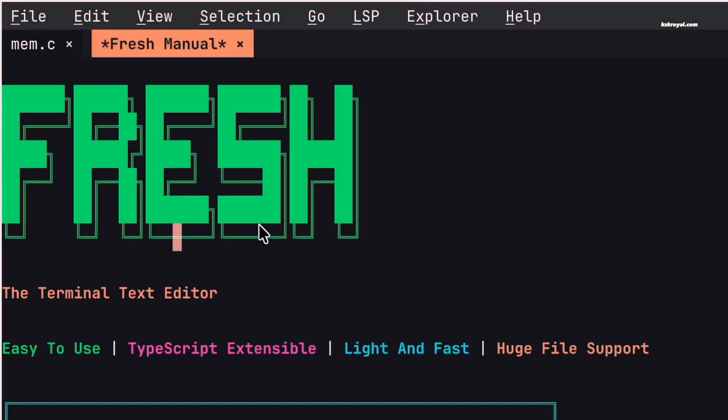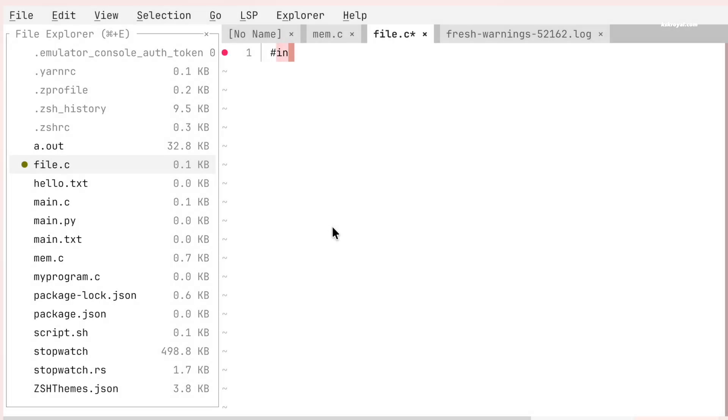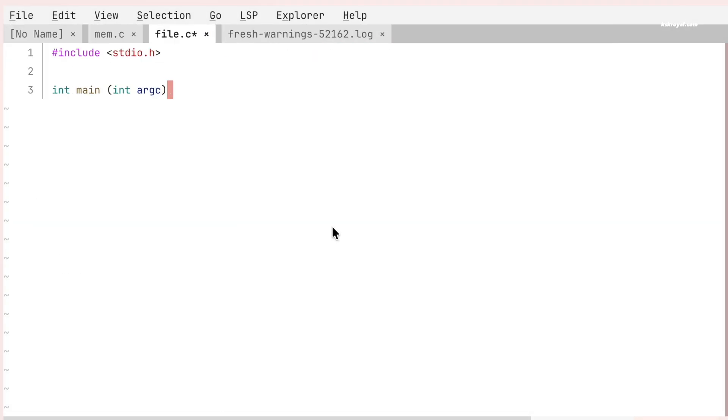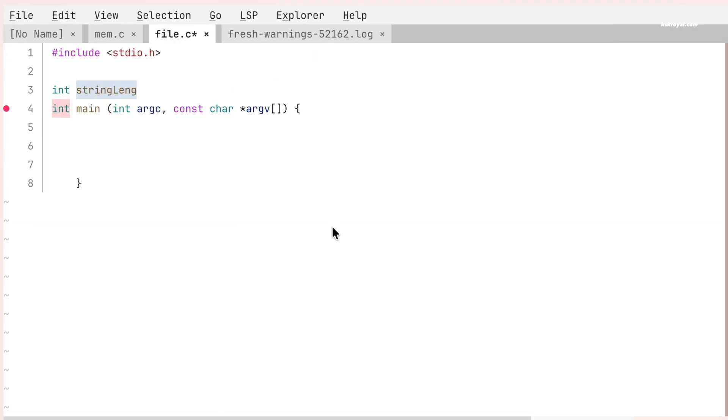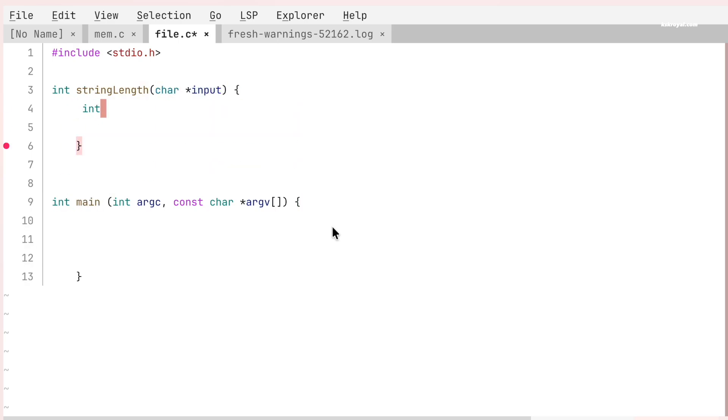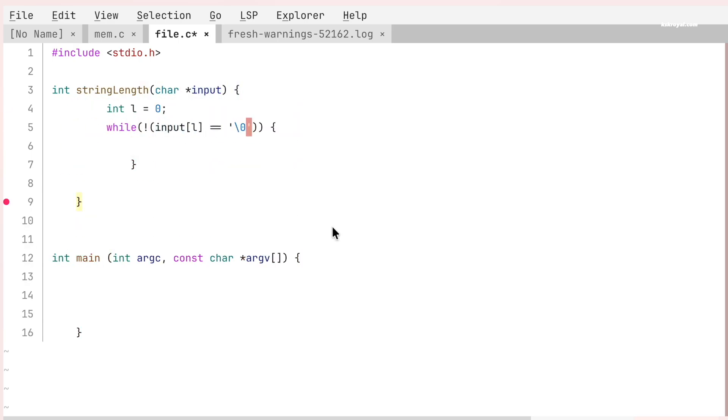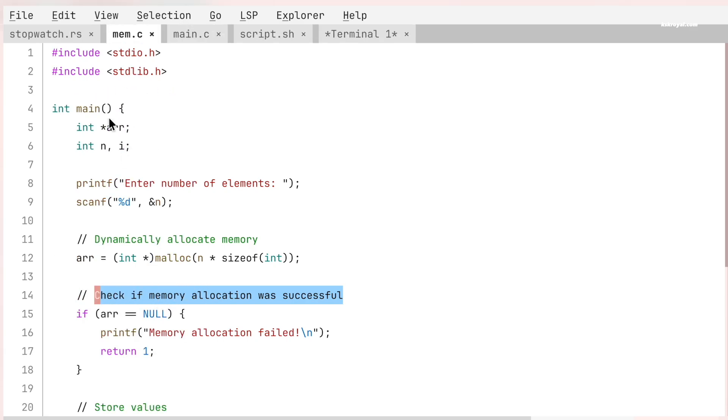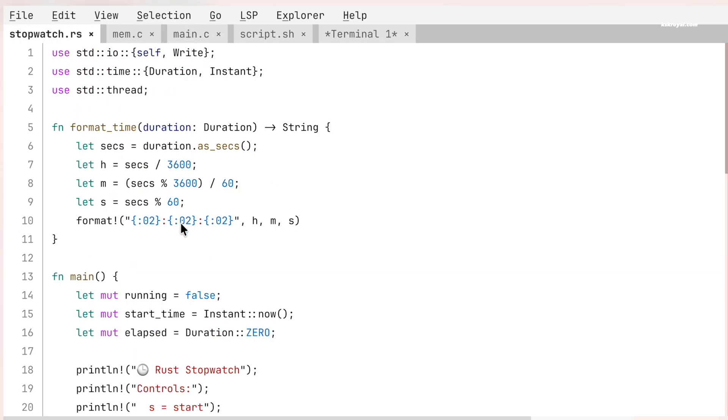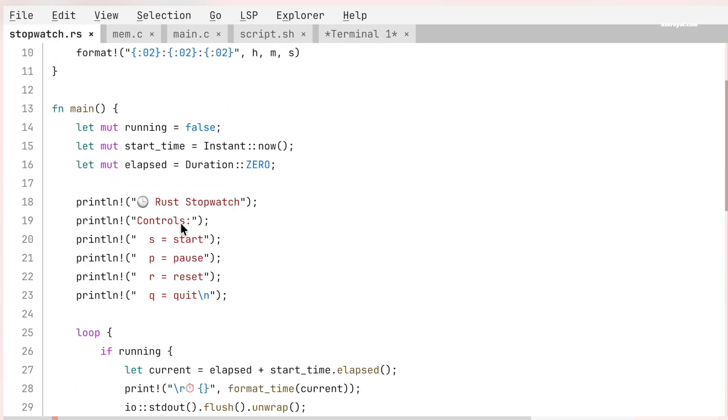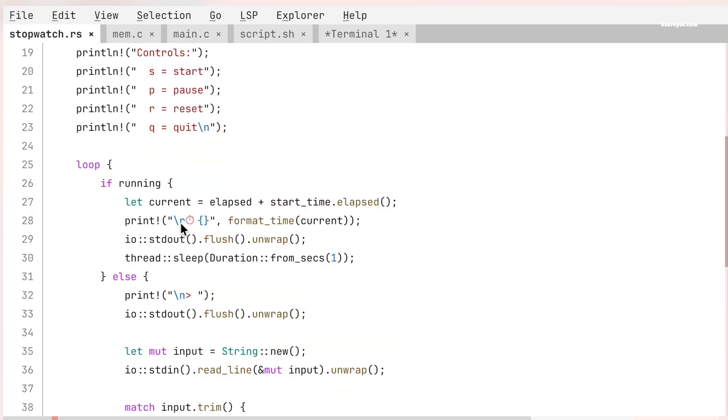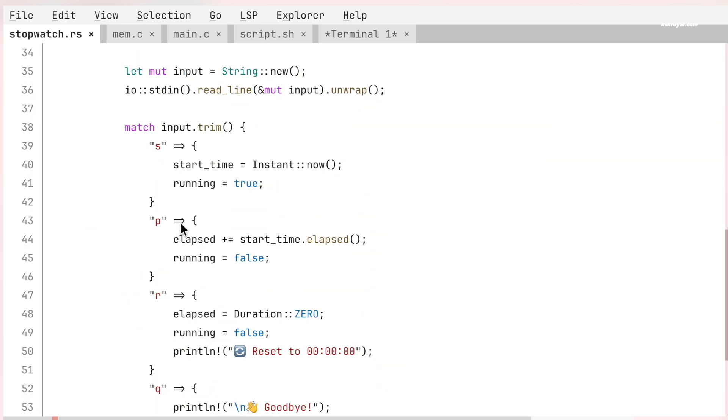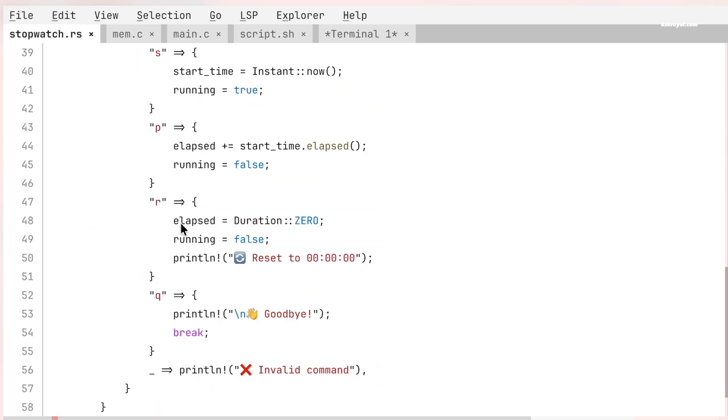This is FRESH, a modern terminal-based text editor that focuses on simplicity, speed, and a clean workflow. It's designed for people who like the terminal but don't want to deal with complicated key bindings or outdated interfaces. If you have used Nano before, FRESH will feel familiar but at the same time much more modern.